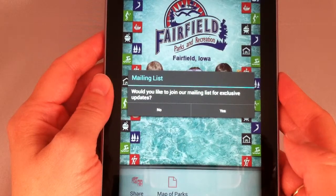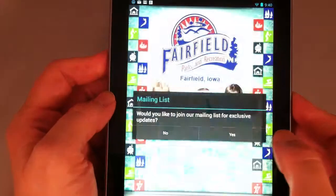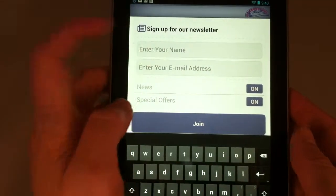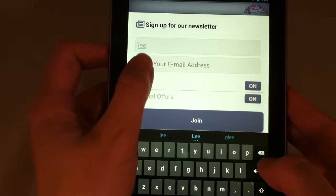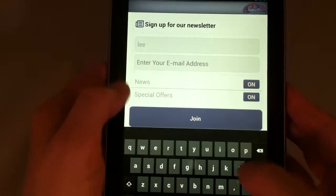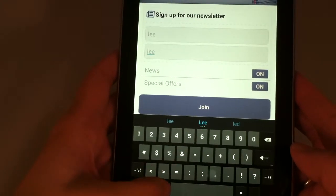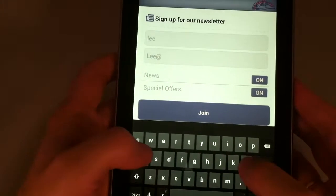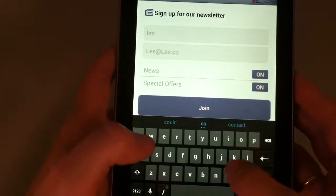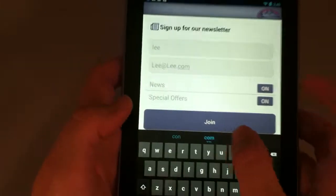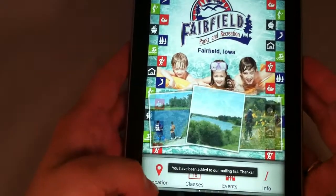It will ask: would you like to join our email list? If you don't already receive emails from us, press Yes, and then type in your name and your email address, and then press Join. Now we've been added to the email list.